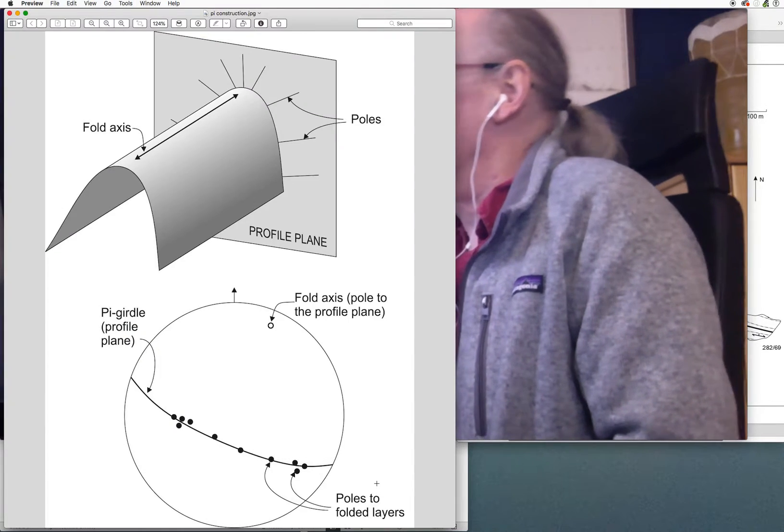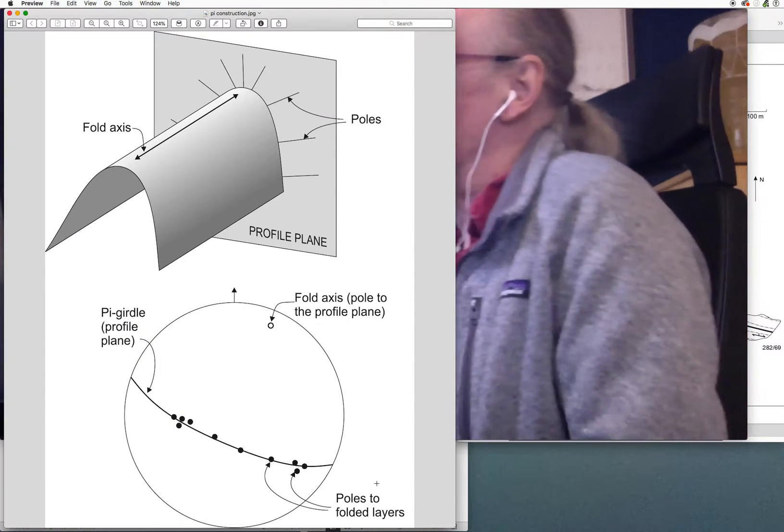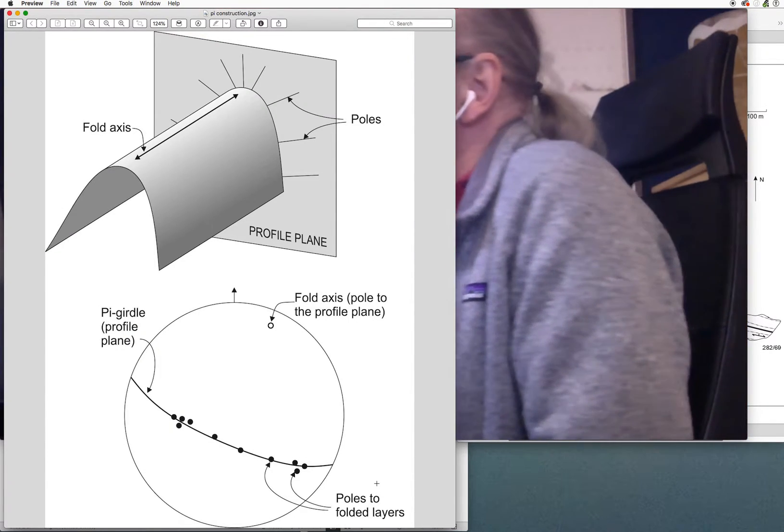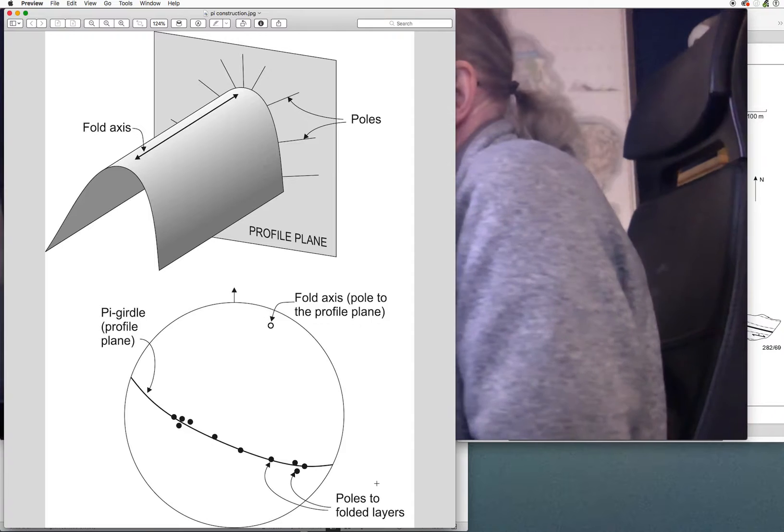The problem in structural geology is to determine the orientation of a fold when the fold is too large to see in a single outcrop, but when you have orientation data from across the fold, maybe including both limbs and perhaps some data from the hinge.